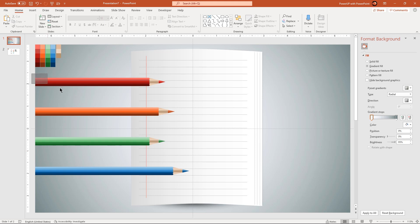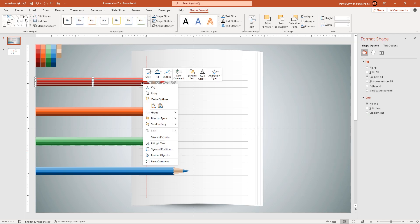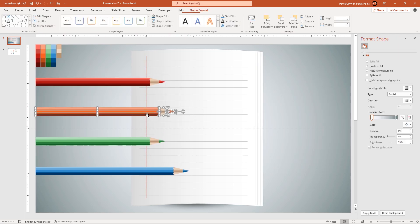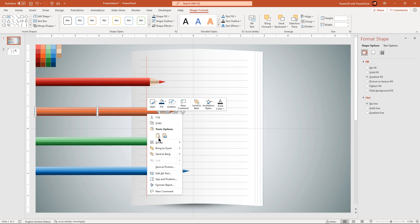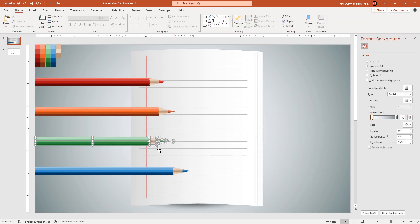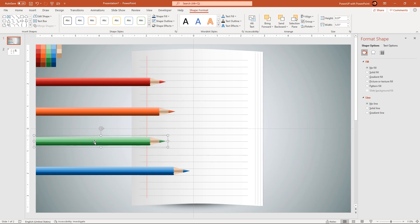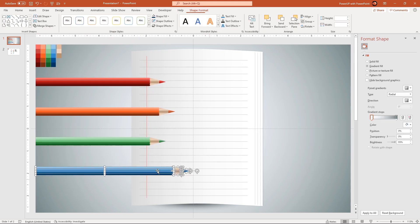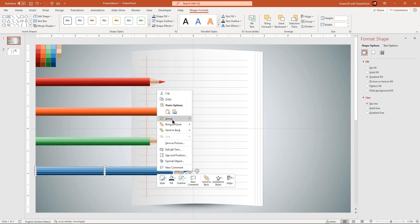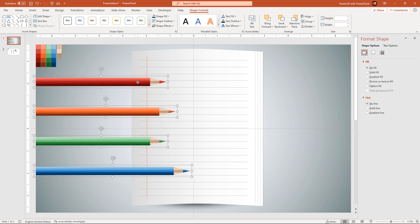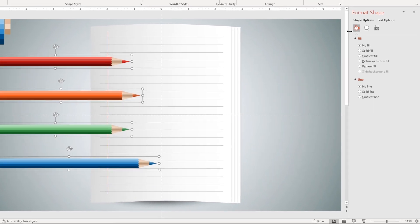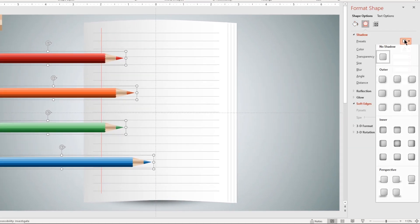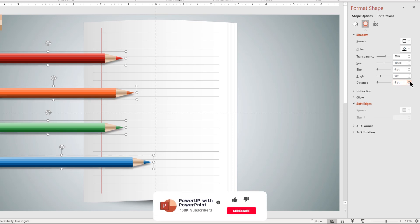Next, group all the shapes of each pencil design together and apply outer shadow effect. Increase the distance value to 6 points and reduce the transparency value to 40%.